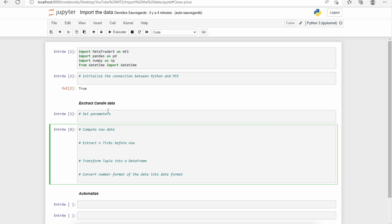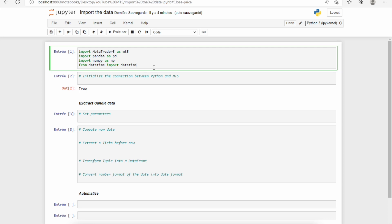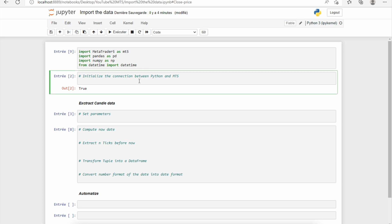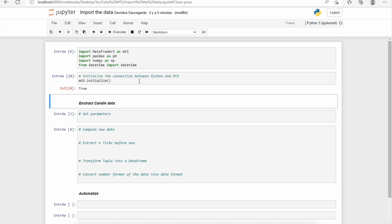So the first thing to do is import the libraries. Then you need to connect the Python sheet to your MetaTrader 5. To do that, we just need to use the initialize function of MT5. And if the return of this function is true, it means that the bound between Python and MetaTrader 5 is created.